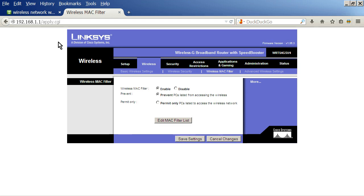and it's password protected usually, and if you don't have your password for your router, that's another issue. There's a way to reset that. But go ahead and log into your router, go into wireless, and then wireless MAC filter.